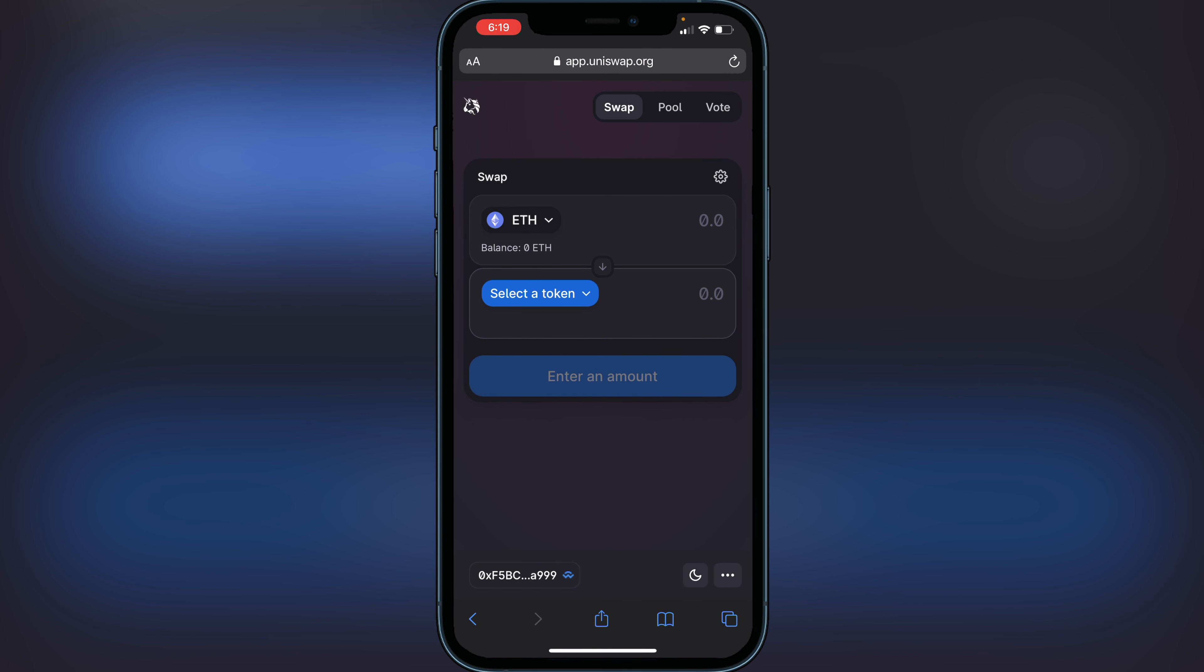Once you see your wallet address at the bottom, your Ethereum balance will show up here, and you'll be able to swap coins and trade coins, buy and sell, just like you were before.